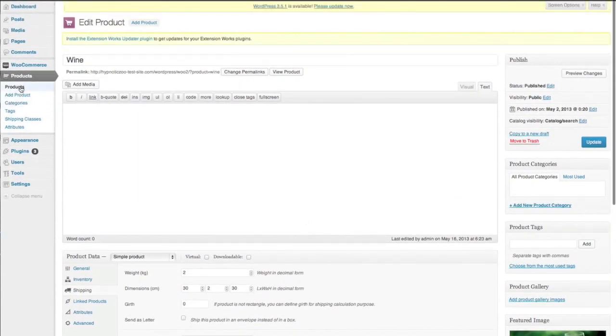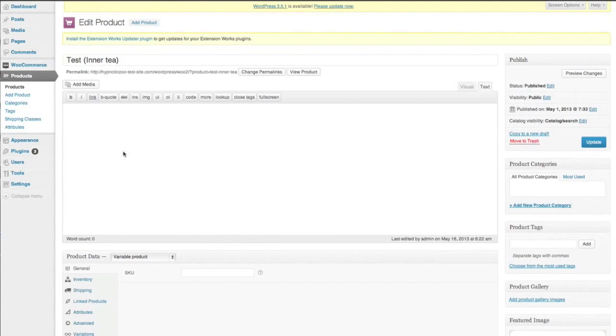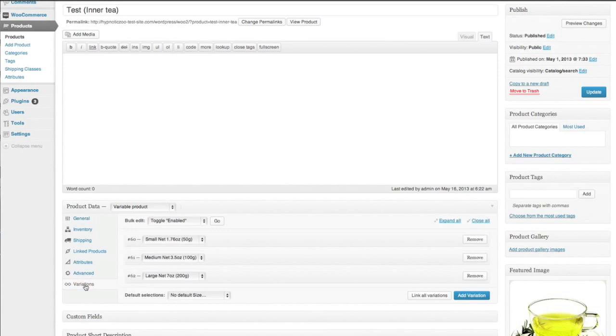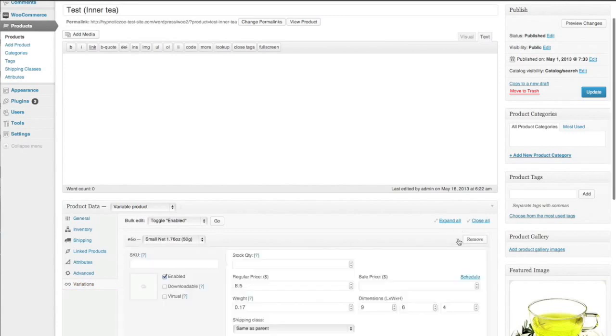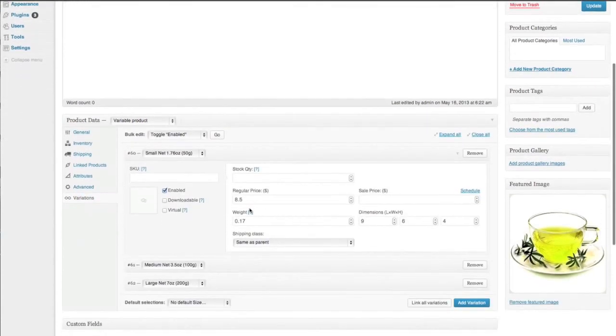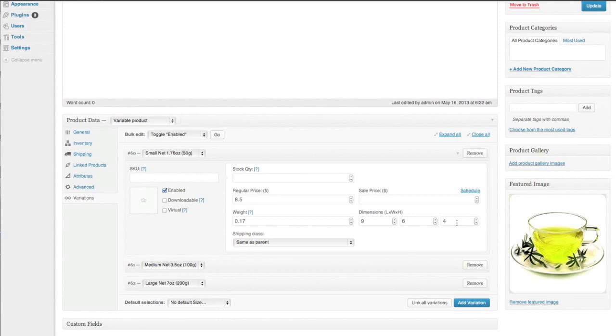Let's just go into a variable product as well. We're going to test in a t variable product. We'll go into the variations. Okay so we've got weight 0.17 and the dimensions are 9 by 6 by 4.